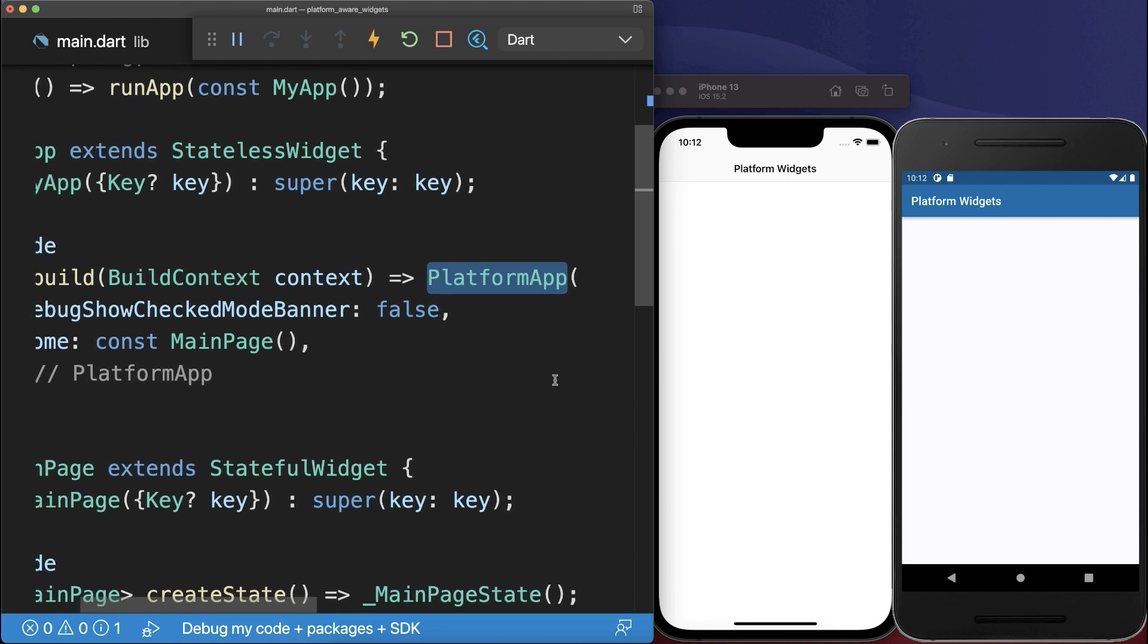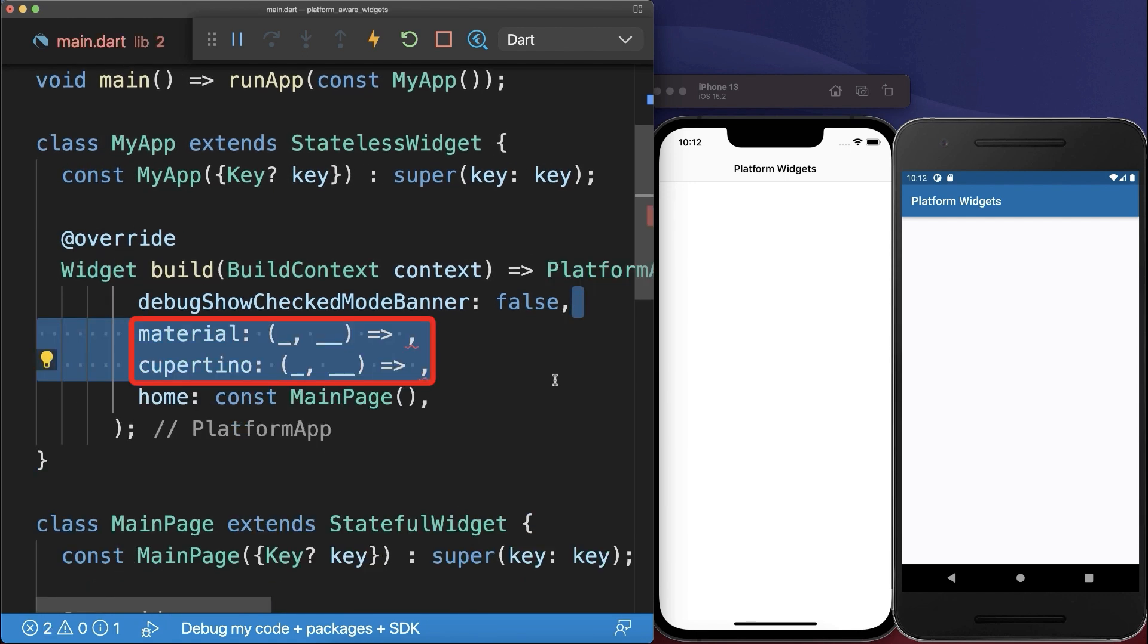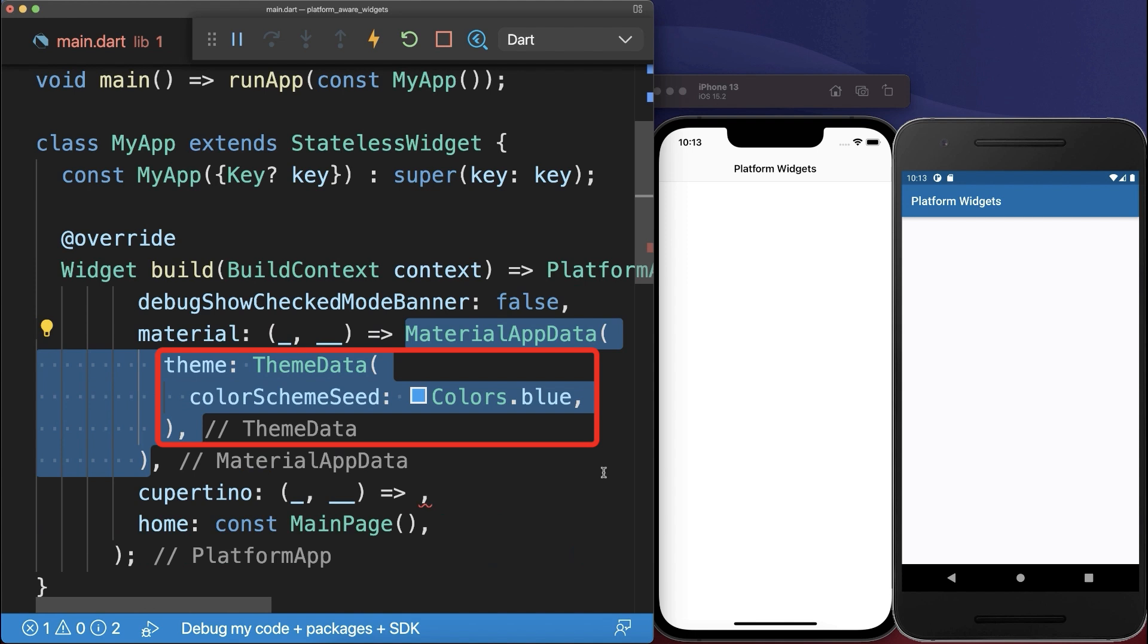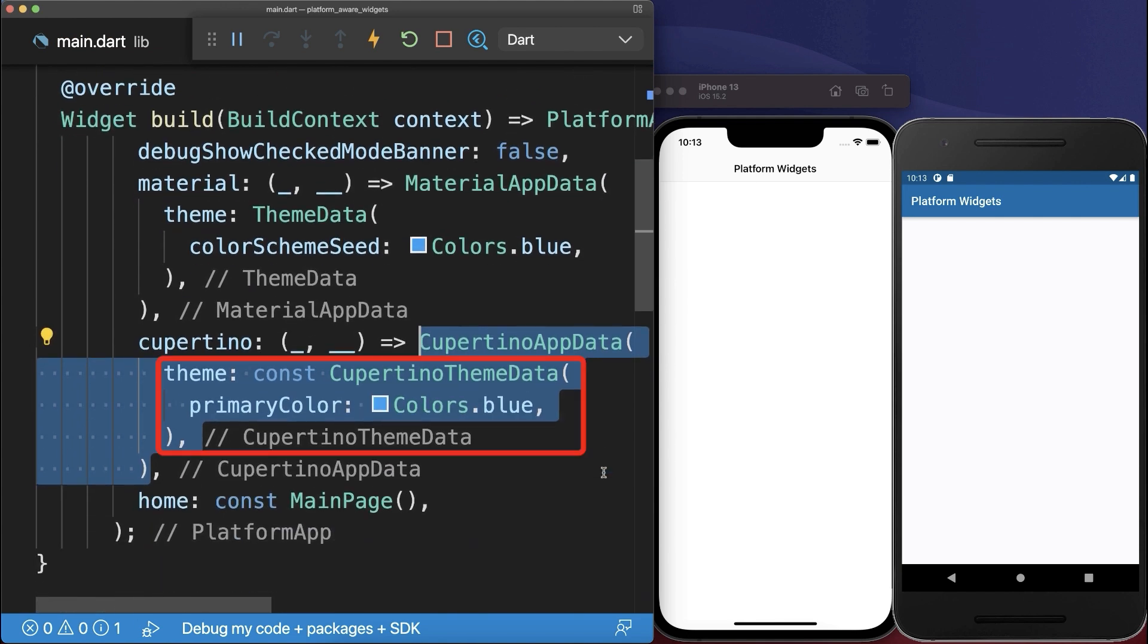To customize the Platform App for each platform, set the Material and Cupertino properties. Here you can define all the properties that you had in your Material App, such as a theme, and you could also customize the design of the iOS Cupertino site.